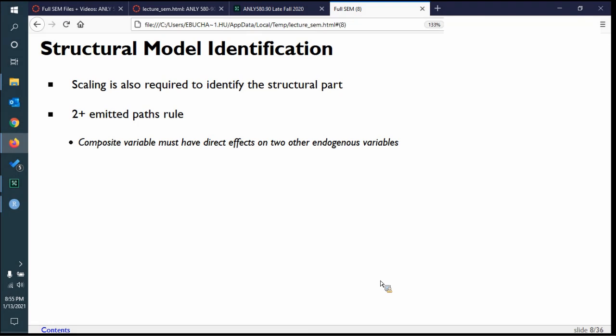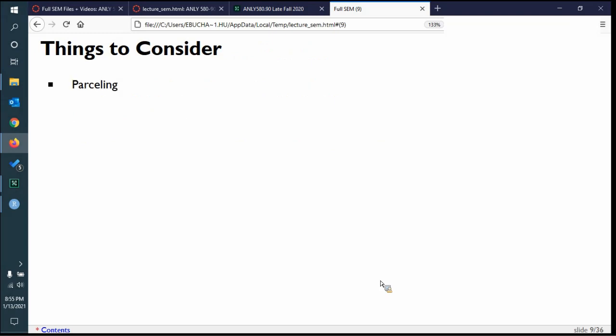The two-plus-admitted-path rule states that a composite variable, specifically for formative indicators, must have direct effects on at least two other endogenous variables or the model won't run. If you go back to the very beginning of the semester, there's an example that wasn't running properly — I said don't look at the numbers there — but here's the later explanation: composite variables must have arrows going out to at least two other endogenous variables.